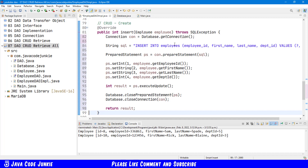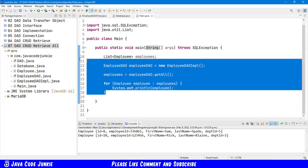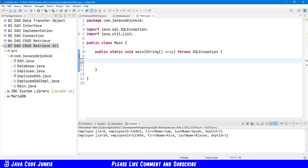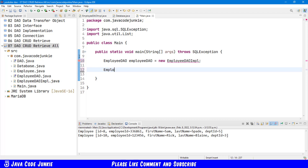All that remains now is for us to test this method in our main class. Let's save everything, go to our main.java, and delete what's there. We'll get an employee DAO and create a new EmployeeDAO implementation. We'll create a new employee. The employee ID for a new record is 0, since the ID itself is provided by the database, so we'll put in the number 0.